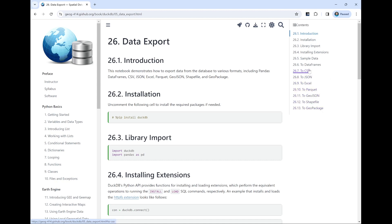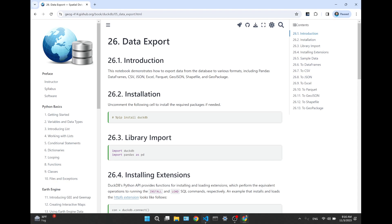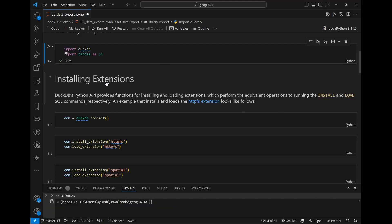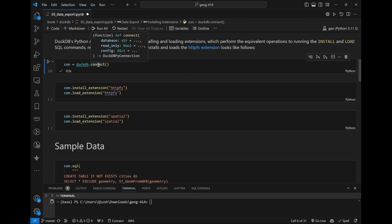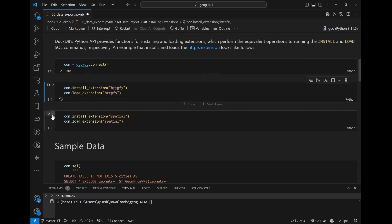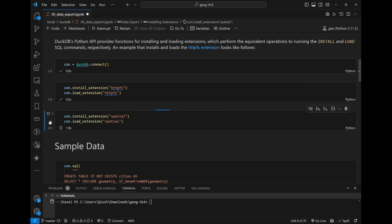We've talked about some of these data formats — CSV, JSON, Excel, and DataFrame. Let me go to the notebook. I already imported the library, and as always, the first step is to connect to a database. By default it's an in-memory database, but you can create one if you want. You always need to install and load the spatial extension specifically for the database.